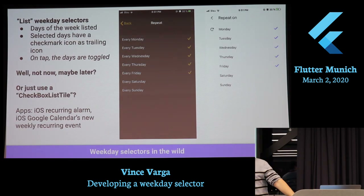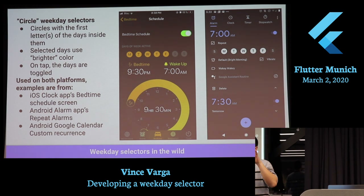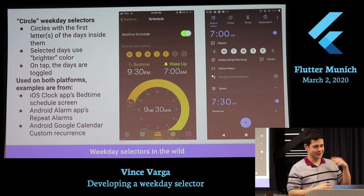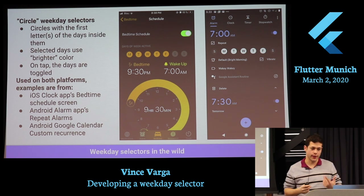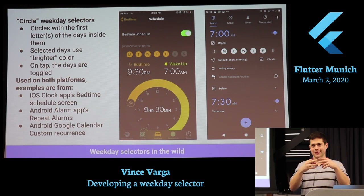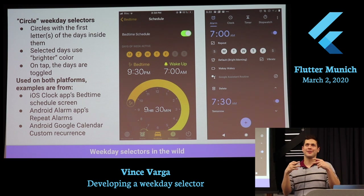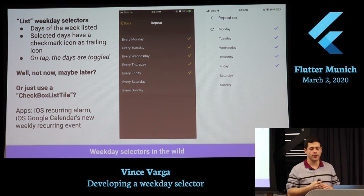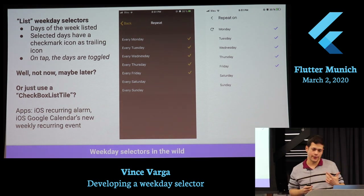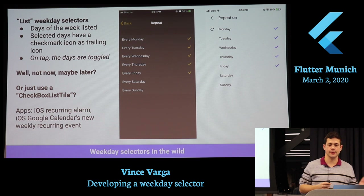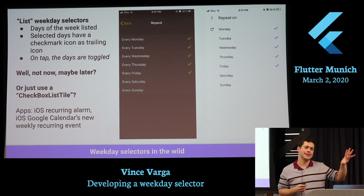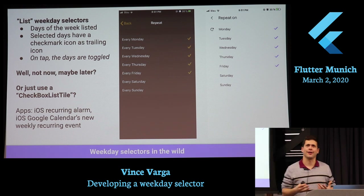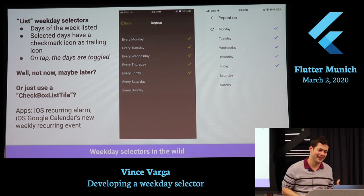These were the kind of circles — you see there are circles, you tap on them, and you basically change the state of the day. It's a really small widget. Another pattern that I saw these apps use is a list weekday selector where they list all the days — it's kind of just a checkbox list with days in it.